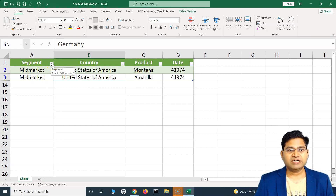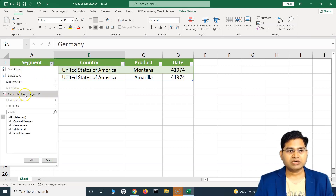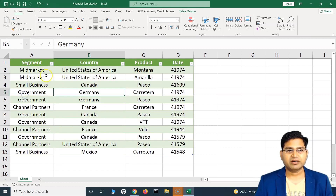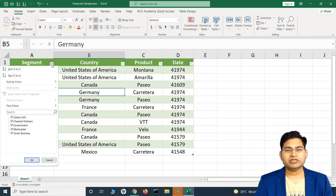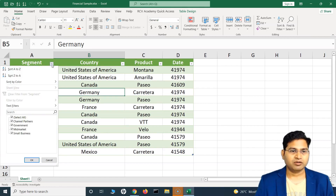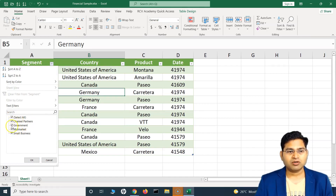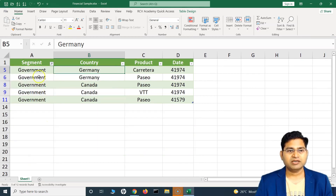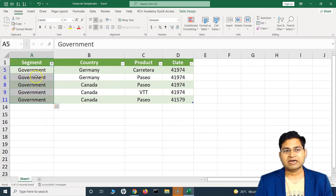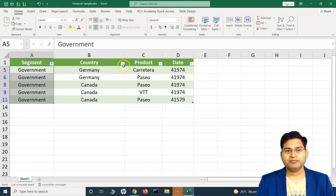To remove the filter, click on this icon and then click 'Clear Filter from Segment'. Notice that once a filter is applied, the dropdown icon changes to a funnel icon. To quickly filter, you can just deselect some values — for example, deselect all, then select only 'Government' and click OK, and it will show all rows that have 'Government' as the segment.